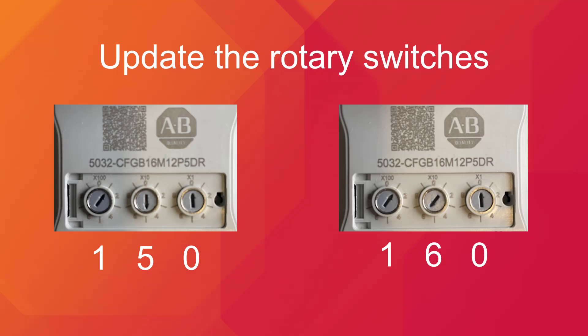Lastly, we will demonstrate changing the rotary dials on the module itself. In this case, the rotary dial is updated from 150 to 160. This results in a module IP address of 10.10.10.160 following a hardware reset.